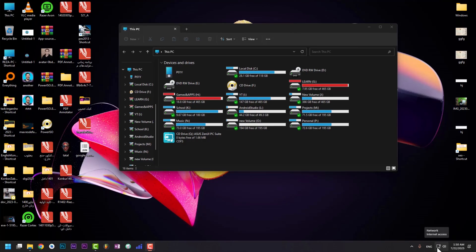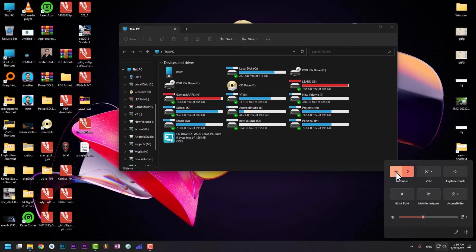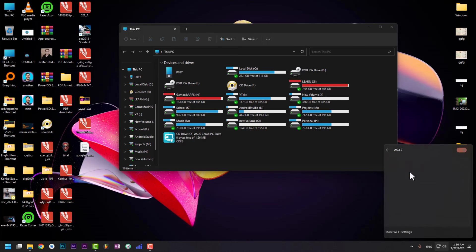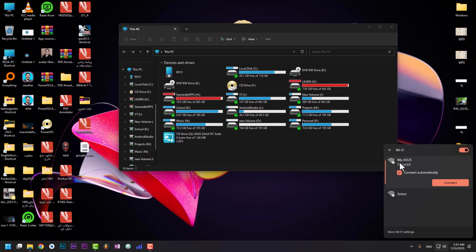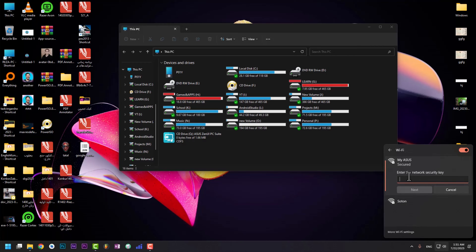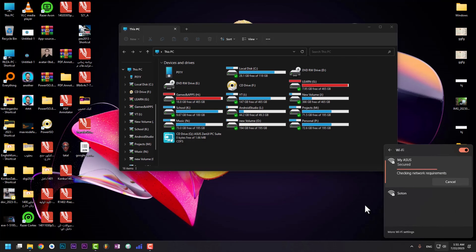My phone's portable hotspot is on. On the computer, you'll see the Wi-Fi logo showing available networks. Press on it and you'll see your phone or tablet — mine shows my Asus. You can change the name in the hotspot setup section on your phone. Press Connect and you'll be asked to enter the network security key — your password.